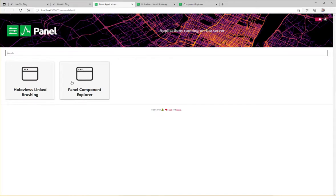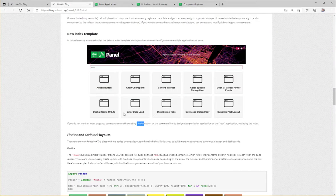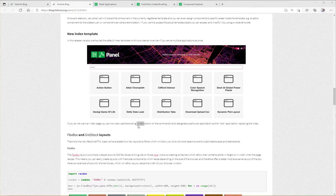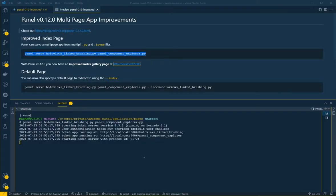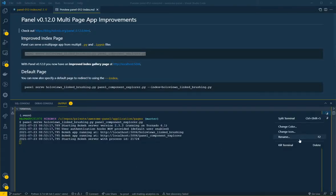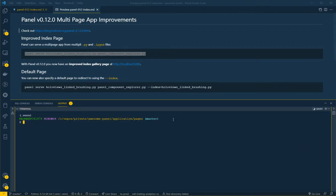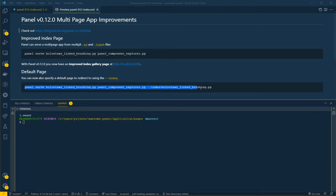Back to the index template. And finally I wanted to show you the new index option that we have here. So let's kill this terminal. And instead this time we will serve the same two files. But this time we will set this file to be the index page.